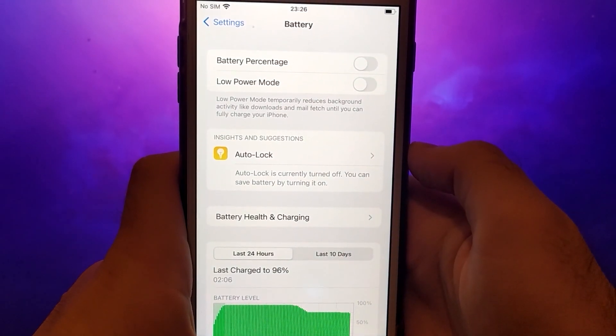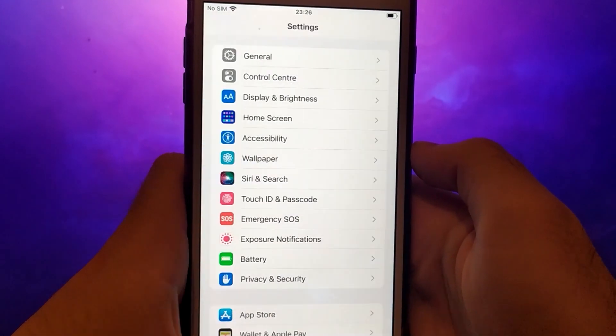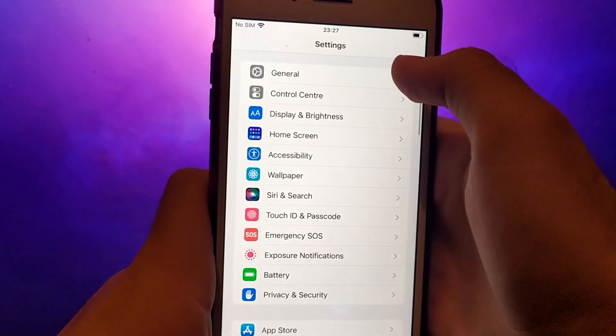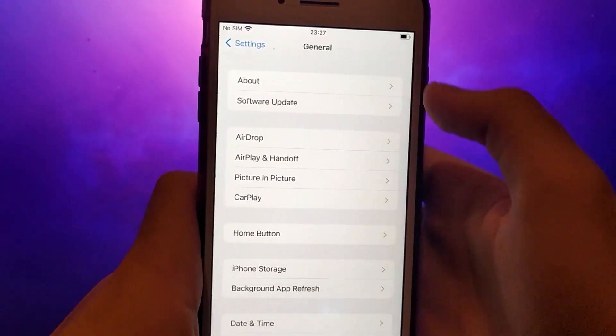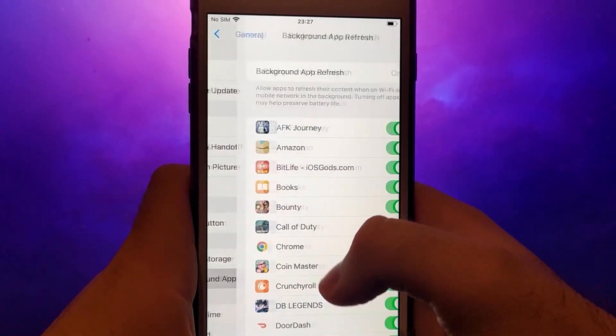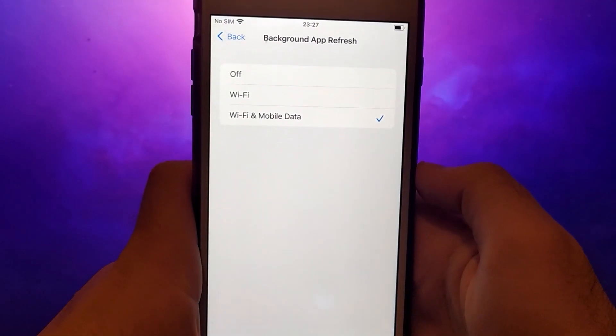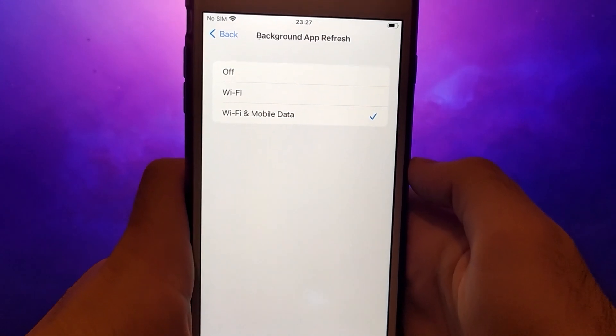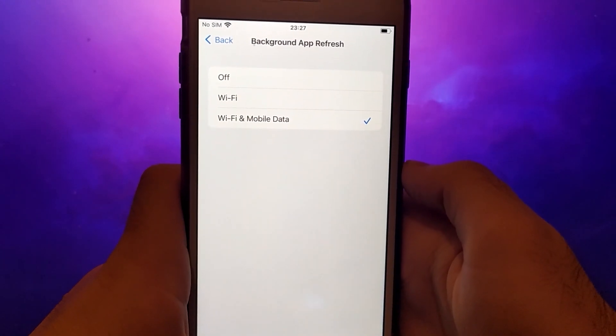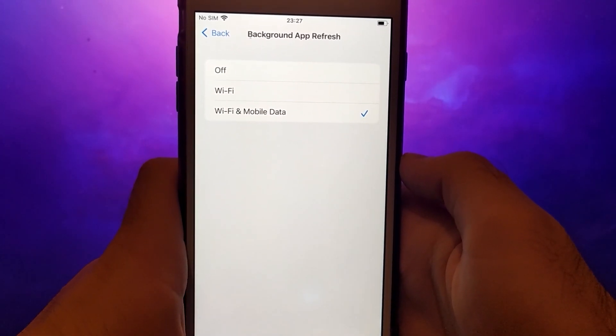Next, go back to the settings menu and select General. From there, tap on Background App Refresh. Ensure that either Wi-Fi or Wi-Fi and Mobile Data is selected. This allows the app to refresh content in the background, ensuring smooth functionality.